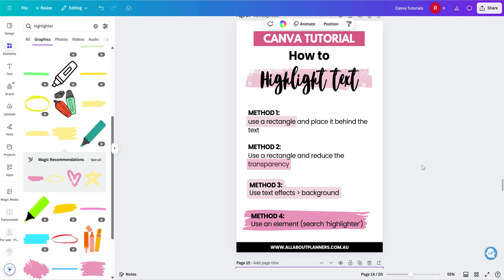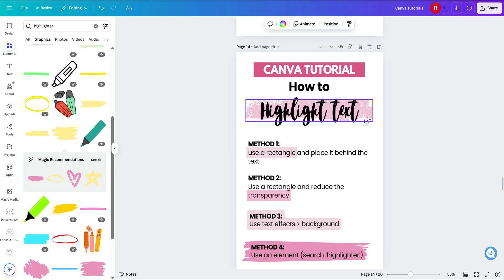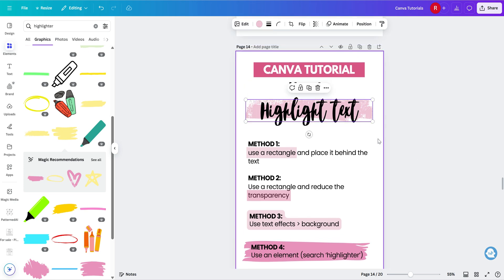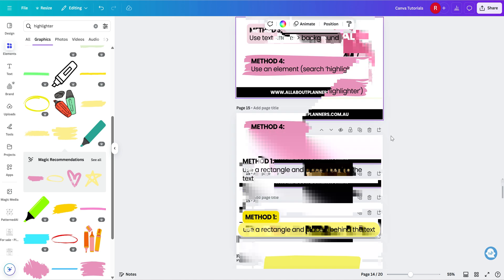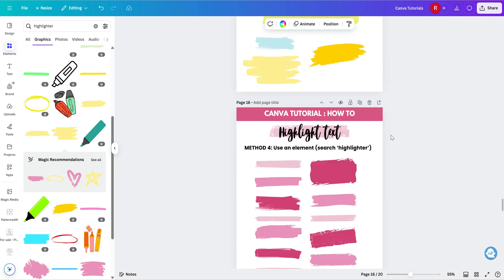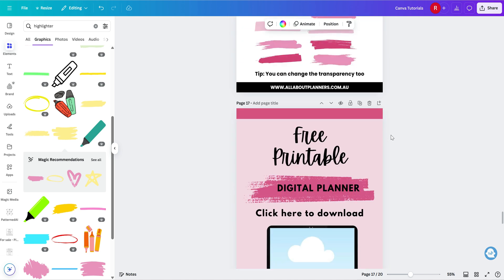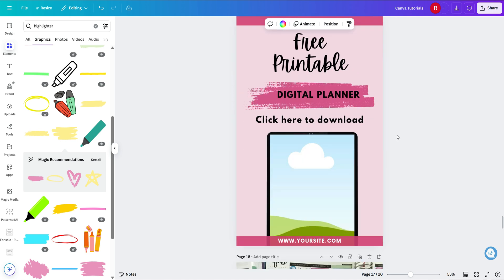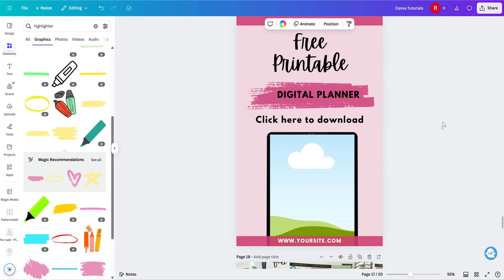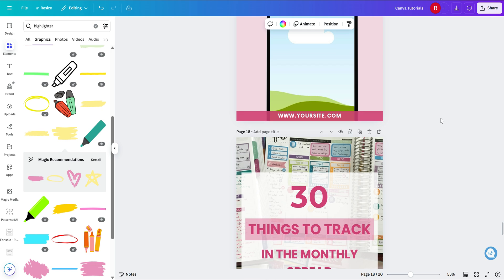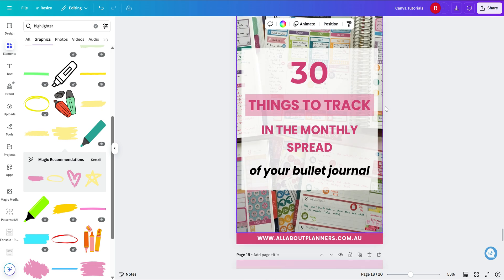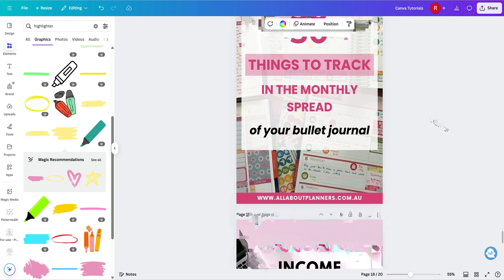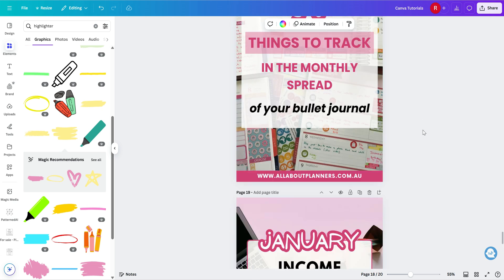And then if you want to see it in actual practice of when you might use it, I've used it here as a background behind a heading, just to add a bit more interest. And then I also used it on some of my Pinterest pinnable image templates. So I used it here just to grab people's attention. This one behind the text, I use the rectangle method.